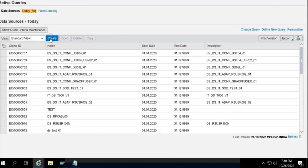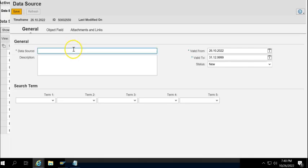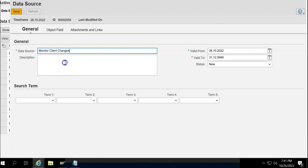We can create a monitor for climate changes.